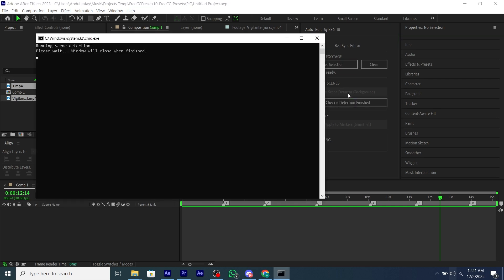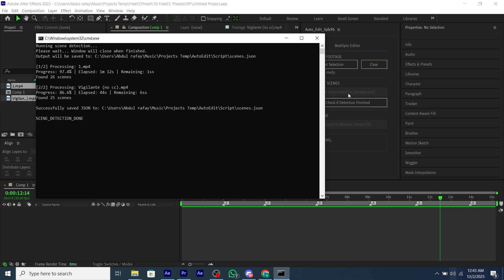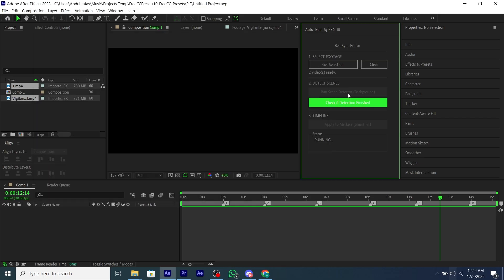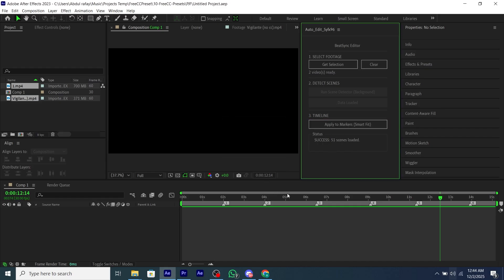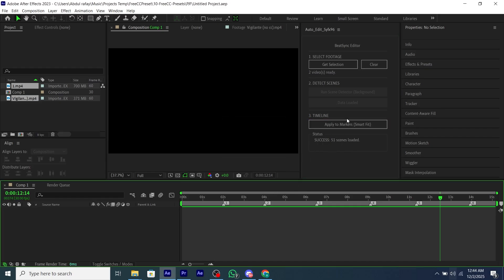A command will open and then wait for it to end. Then click on the next button and it will fetch all of our clips and then you have to mark your beats. The whole script will work if you have beat marks.